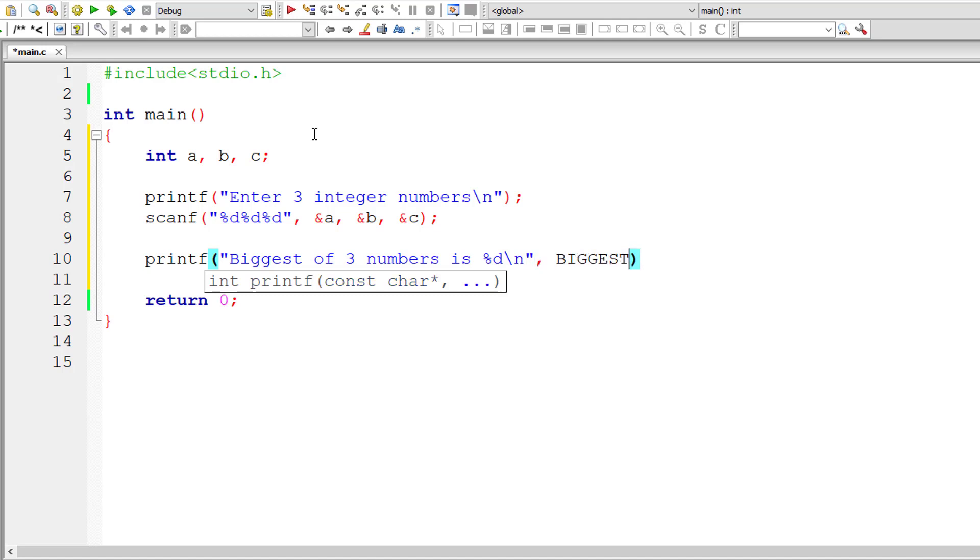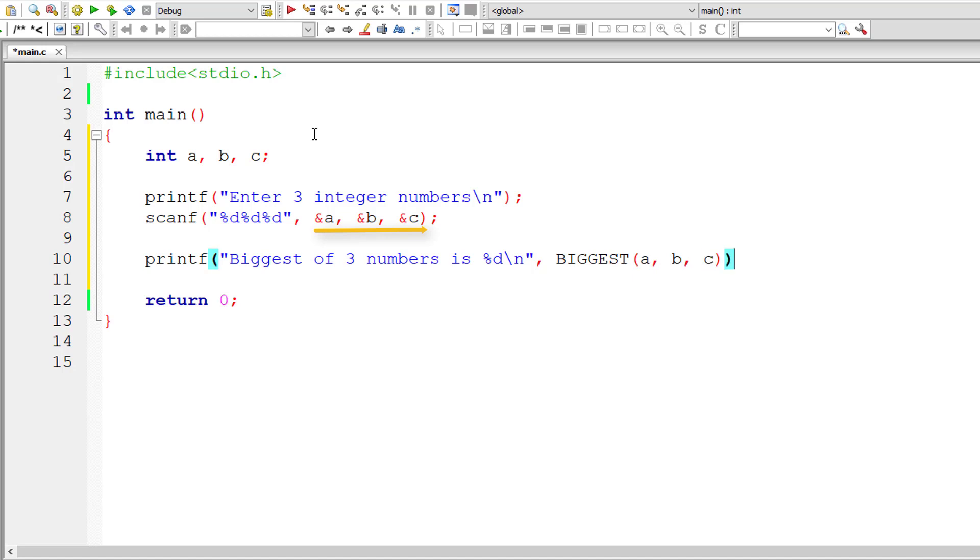I'll call biggest and pass the user entered numbers that are present inside variables a, b, and c.